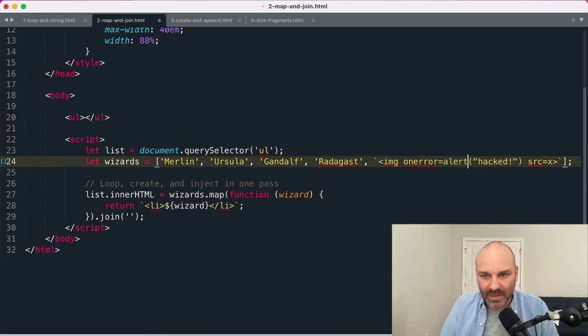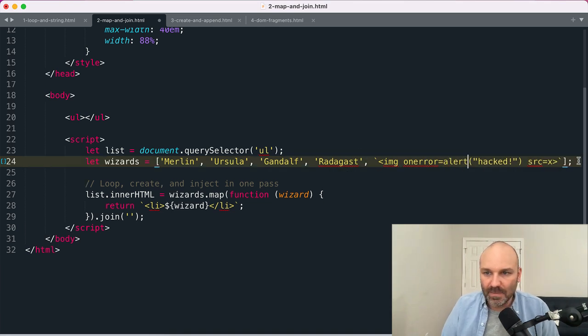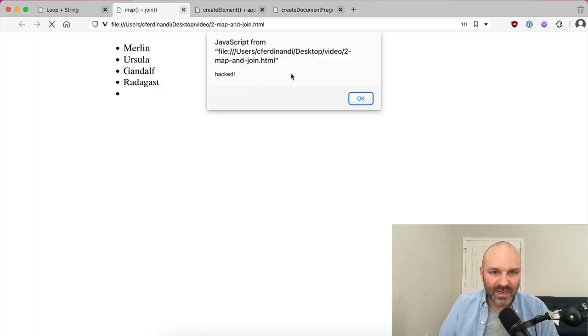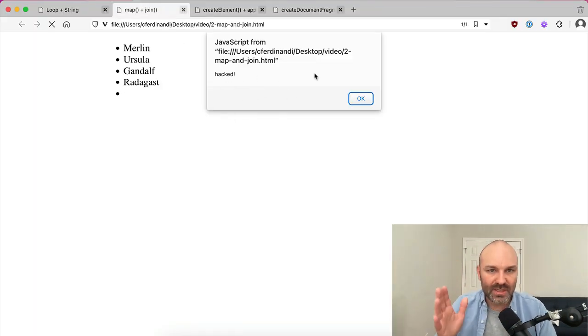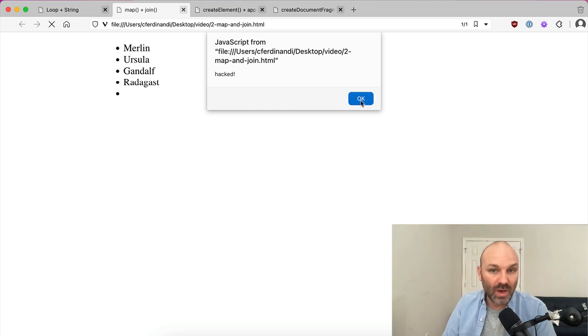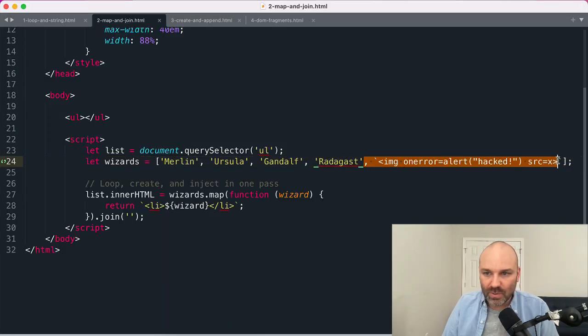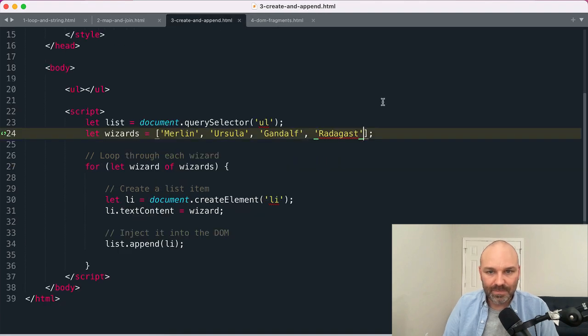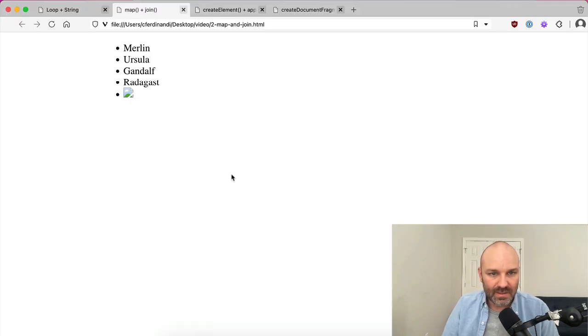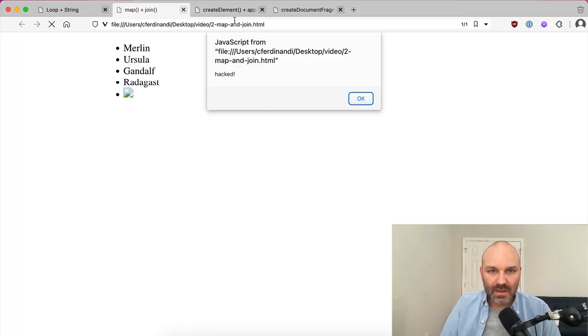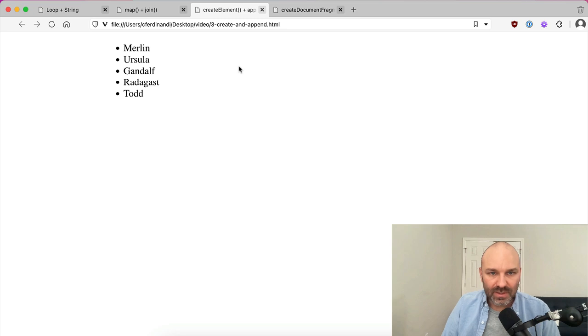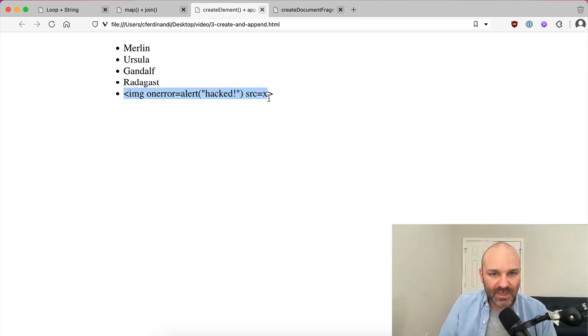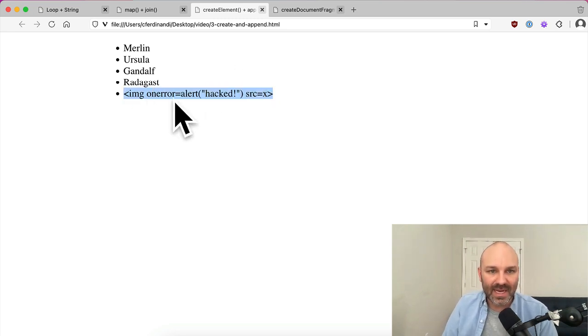Here we go, so this should work. So here you can see I've actually caused some JavaScript to be run with my data. If I were to try this with the append method here—wrong window, sorry—what ends up happening is because we're not using innerHTML, only the text shows and so no JavaScript ever actually runs.